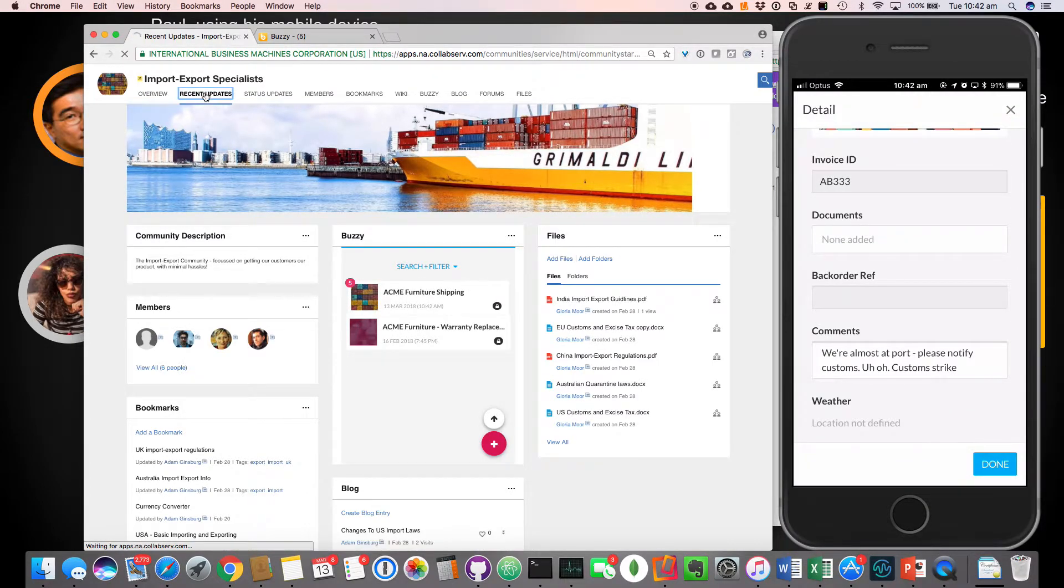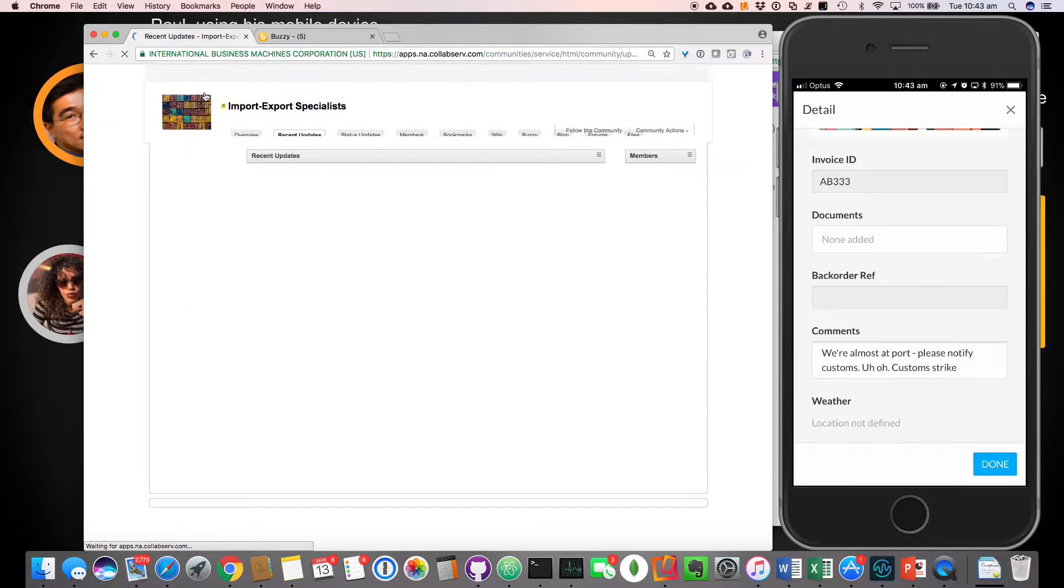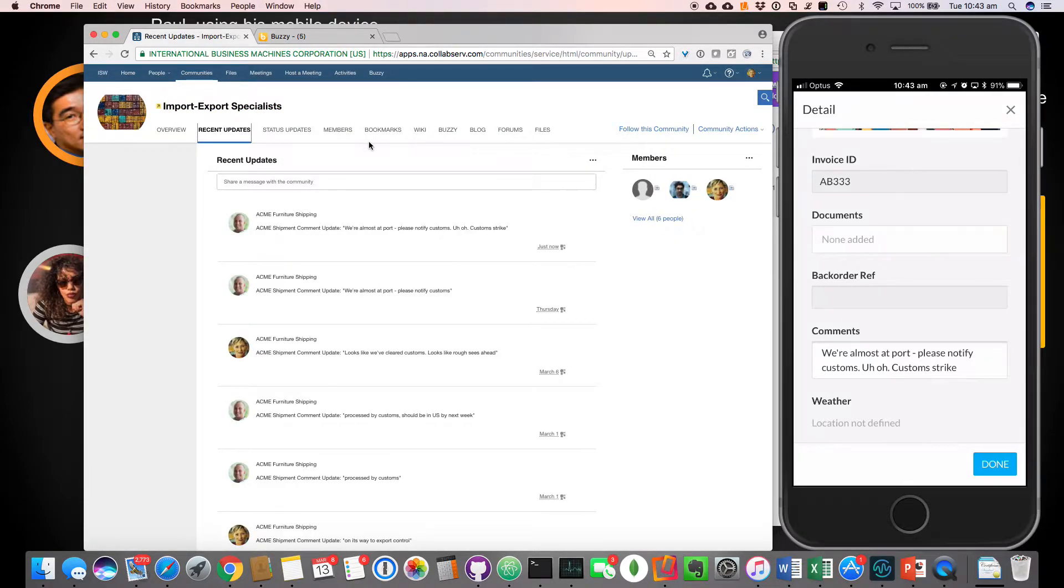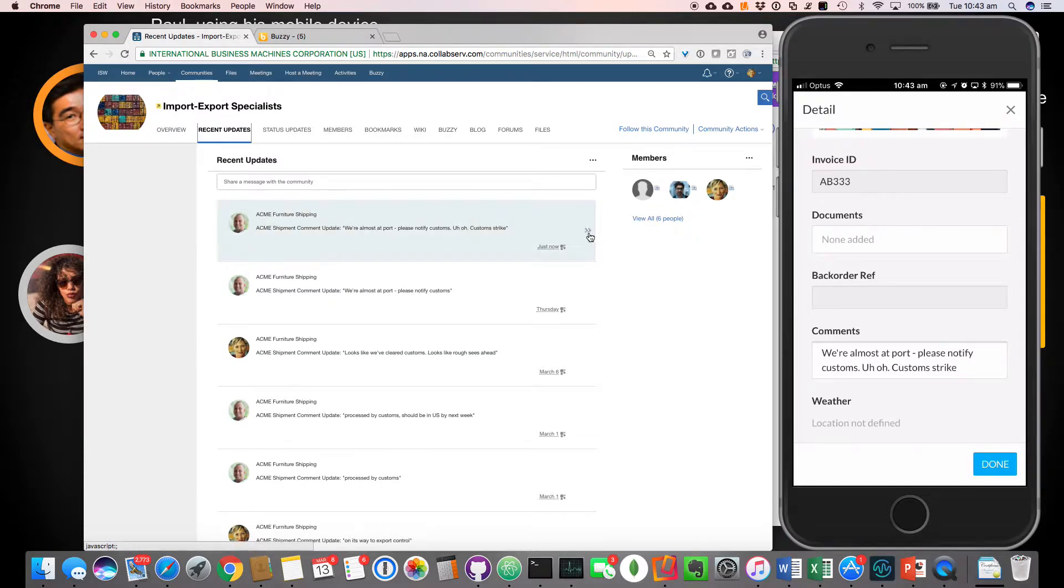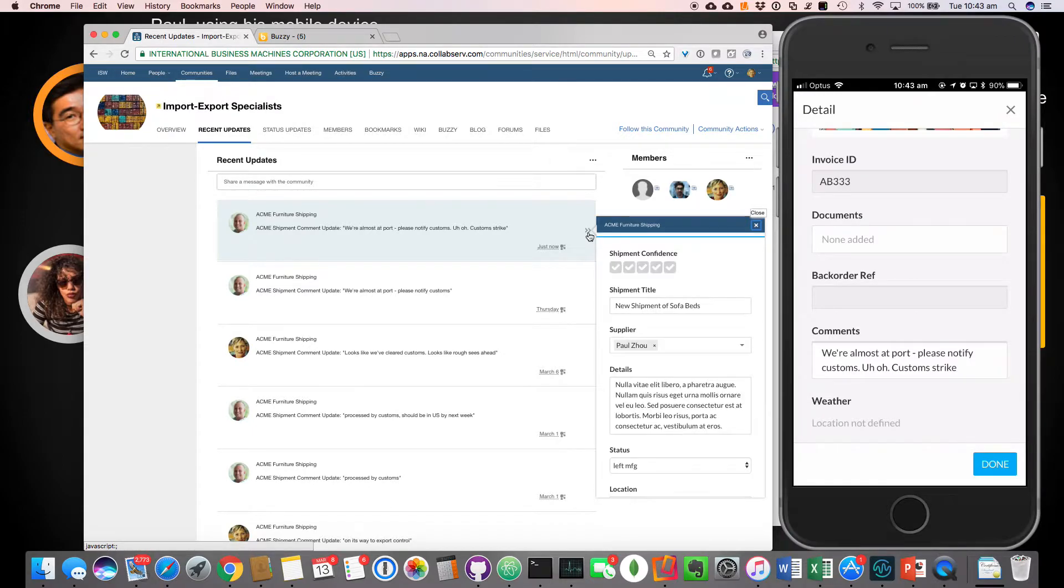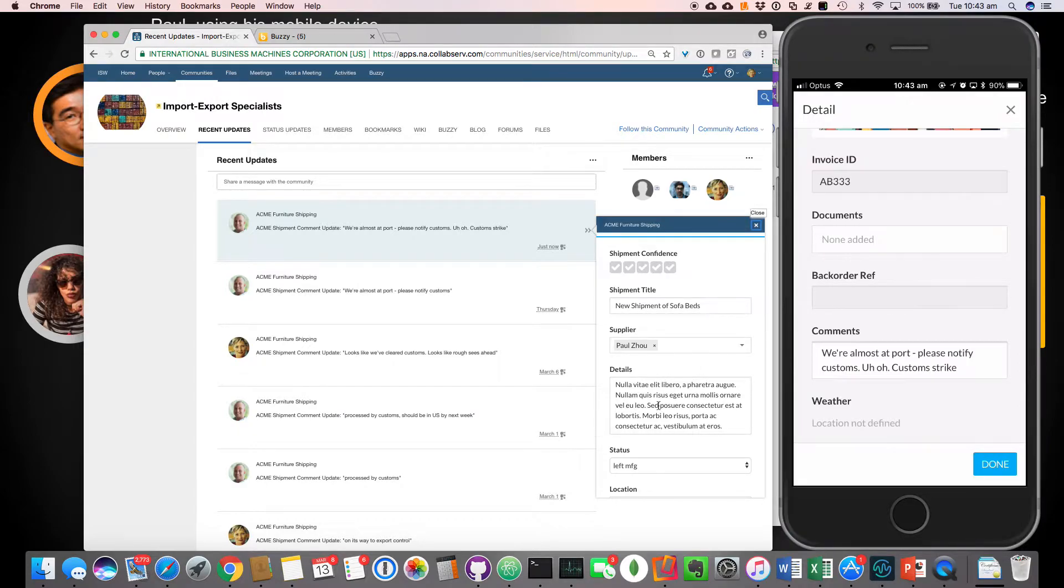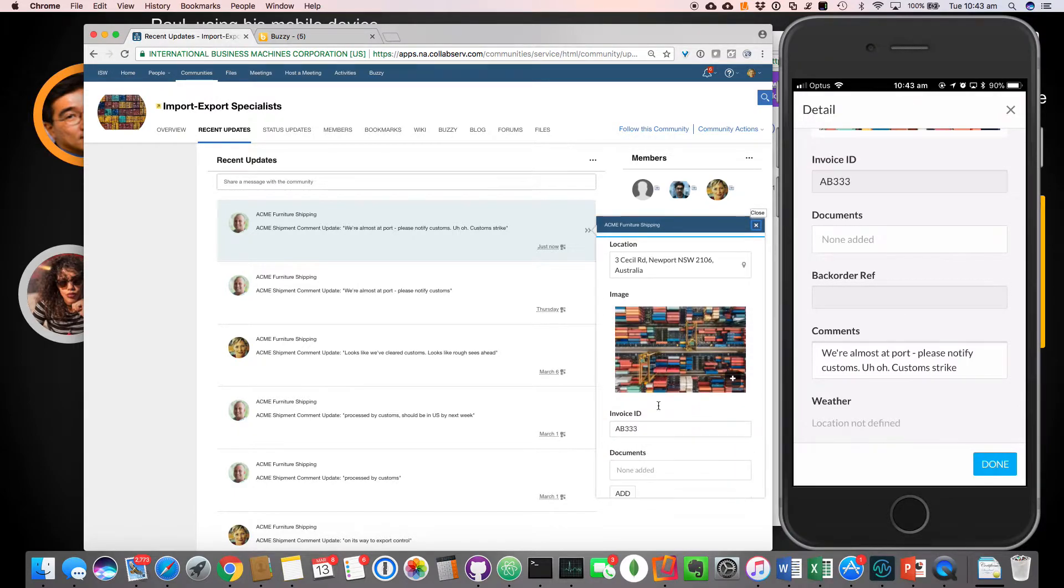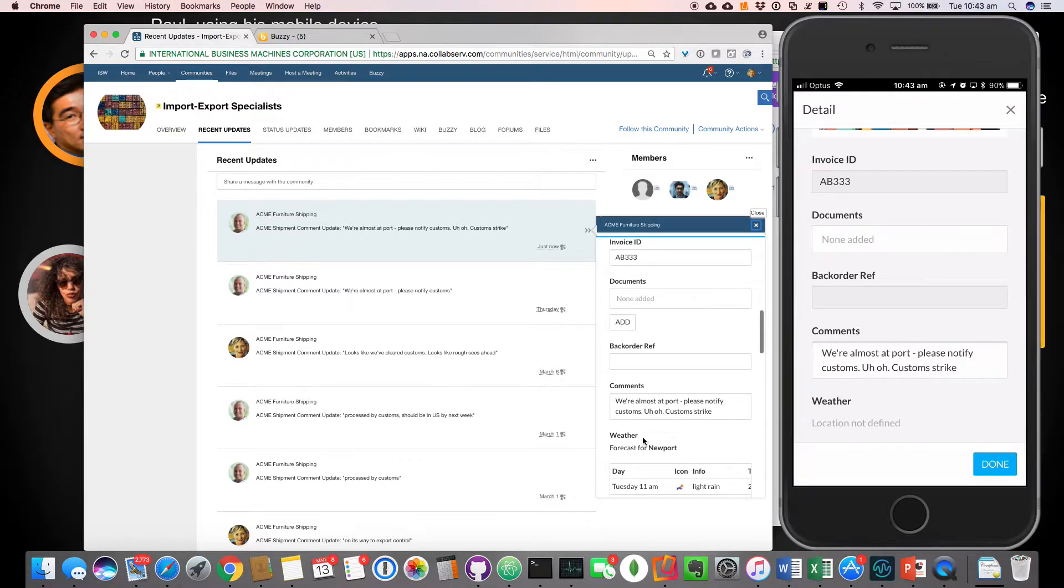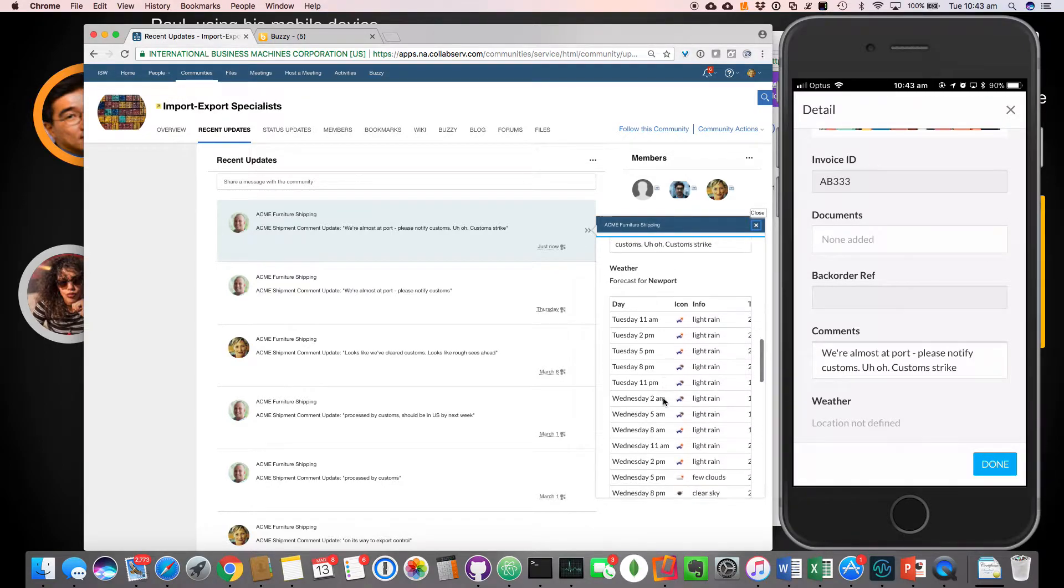Now, Gloria is using IBM connections can get access to that information directly from, directly from an activity stream. So if she clicks on that, she can actually have a look at that information. So this is bringing the applications that are outside of the organization, the shipping application, which was a custom build application. Again, it only took a few minutes to set up in Buzzy, but she can access that information directly from her activity stream, which is pretty cool. So she can see over here all the details.